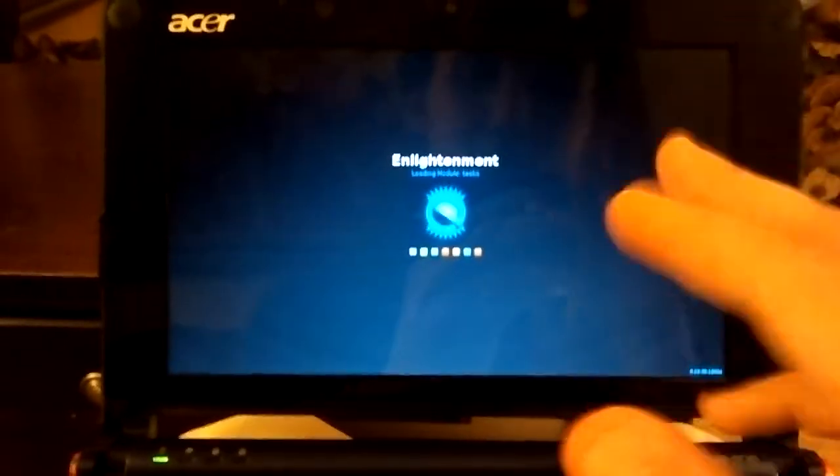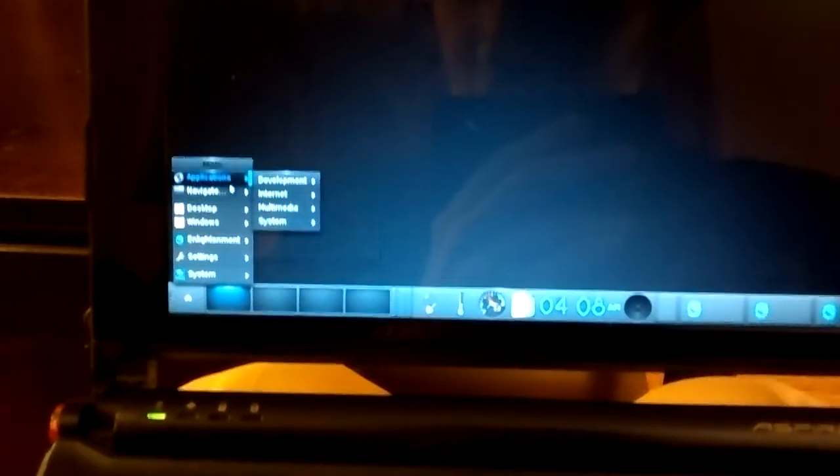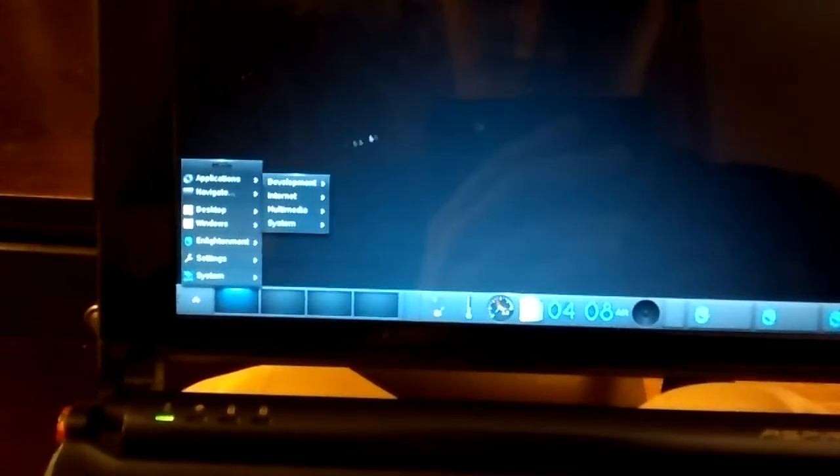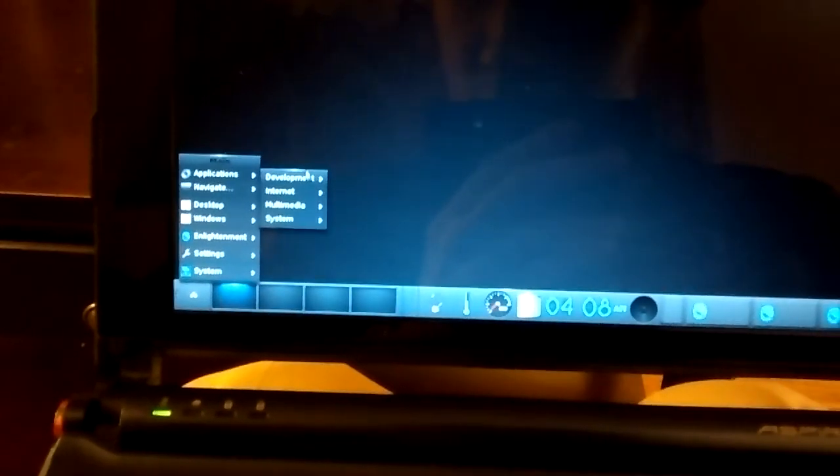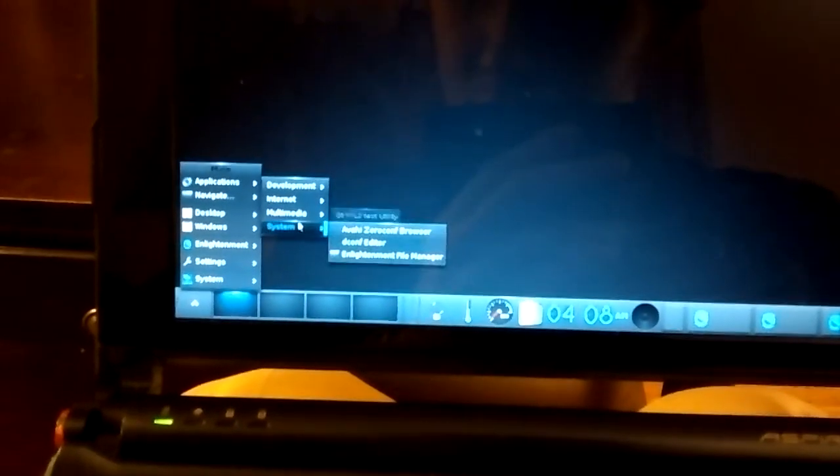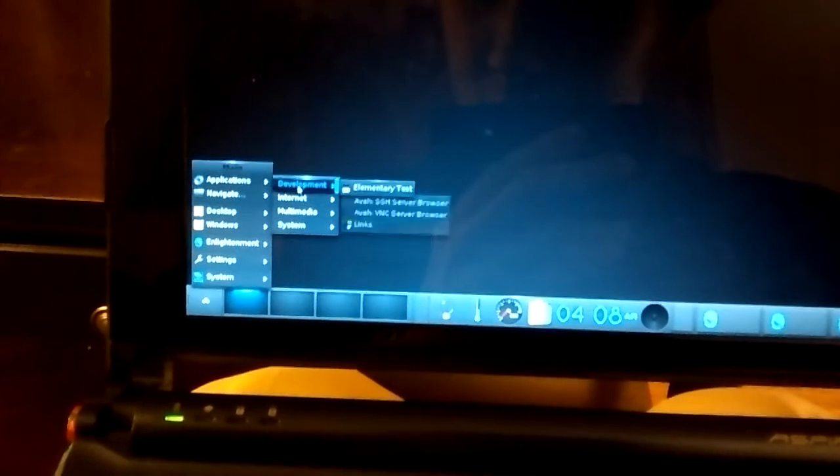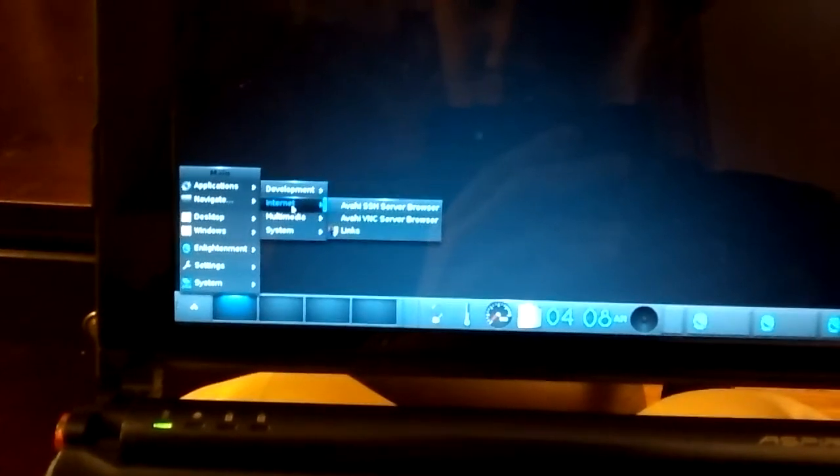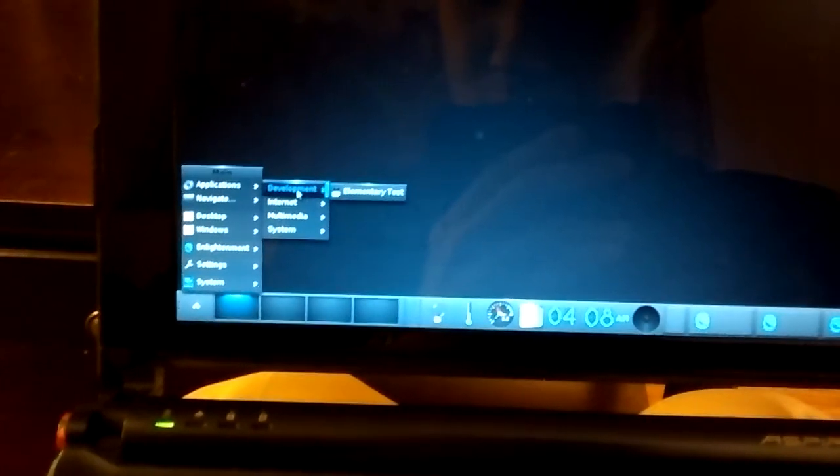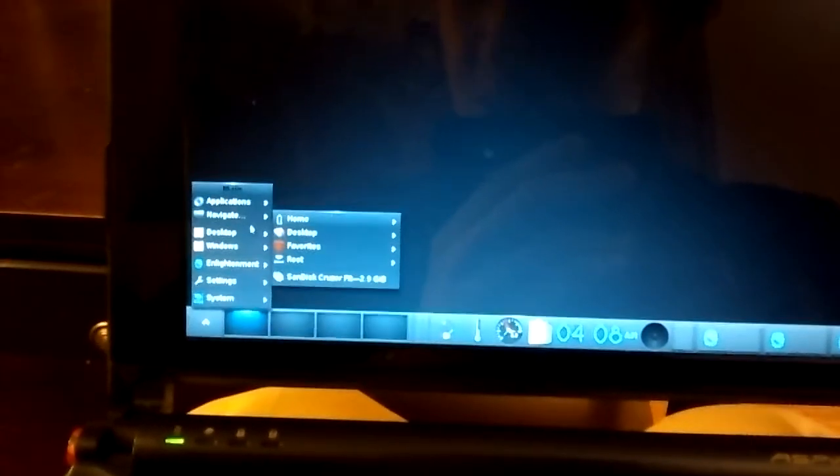Ignore the bugs. They are bugs. Whatever. And here we have Enlightenment running on that thing called Wayland.